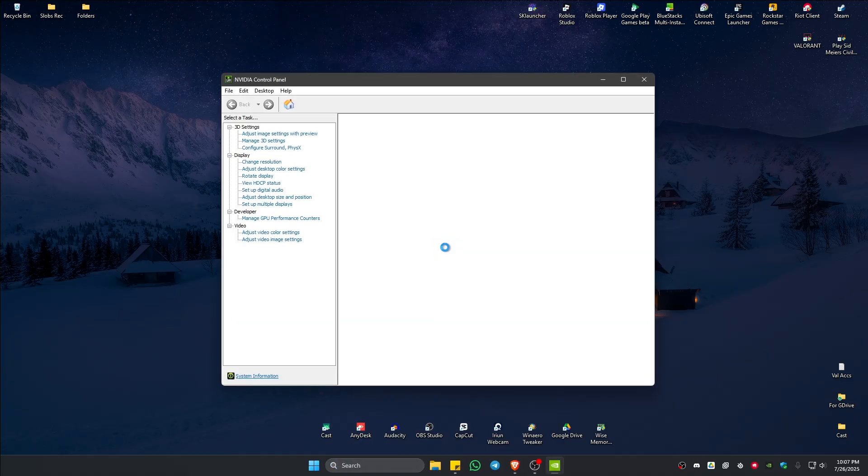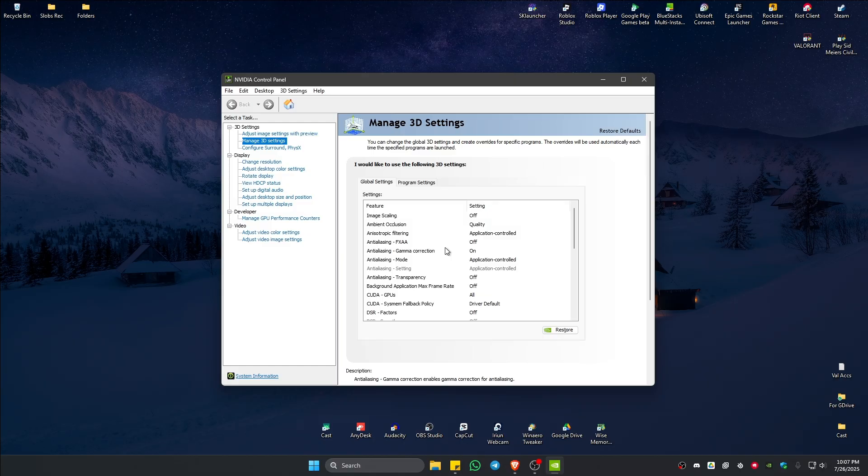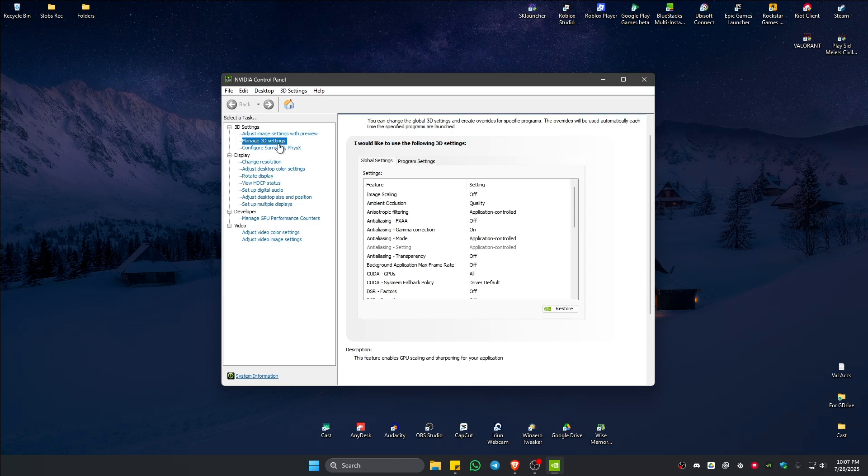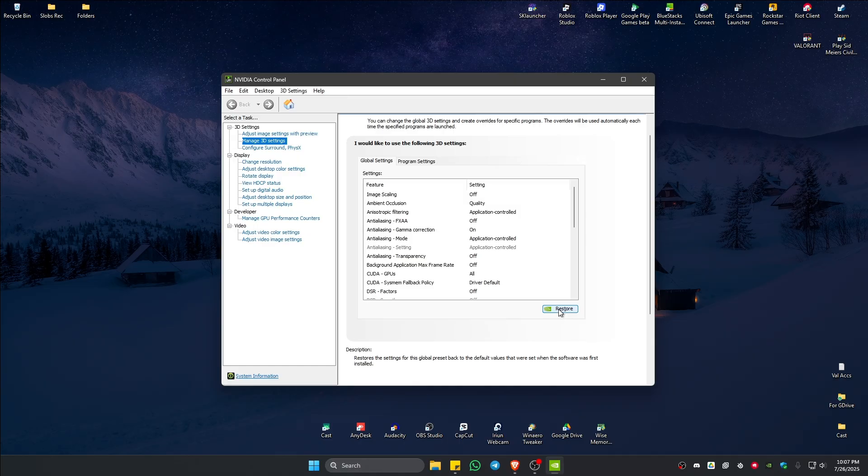Once it's opened, go to Manage 3D Settings. Make sure you are under Global Settings. Click on Restore and wait for it to complete.